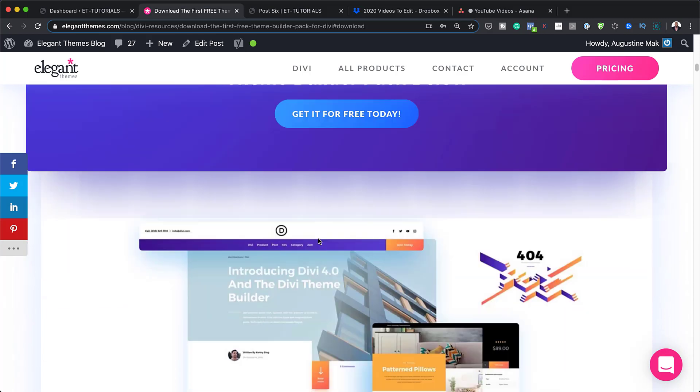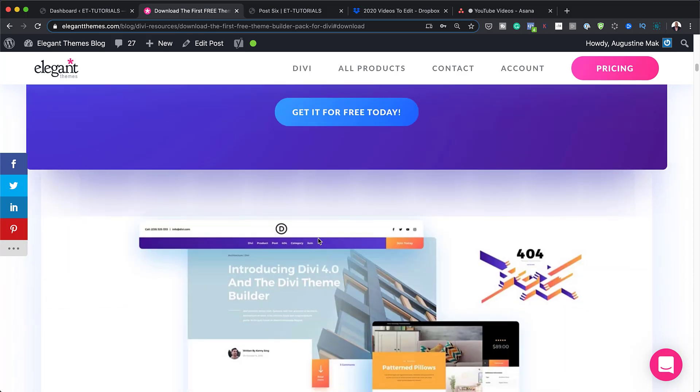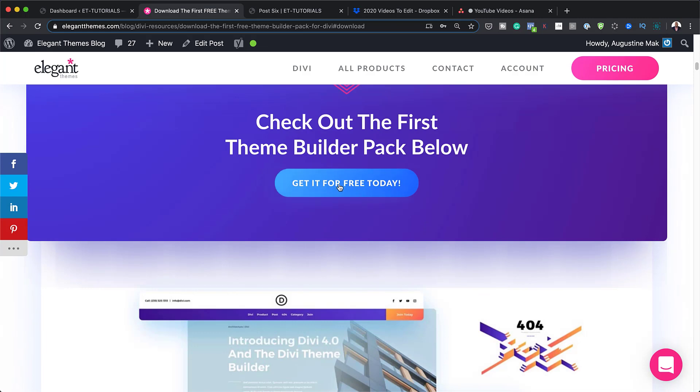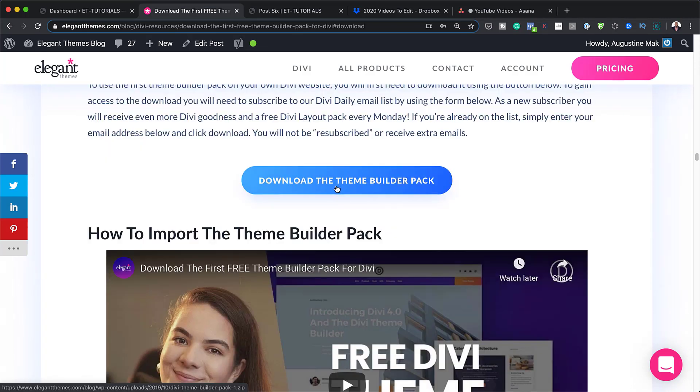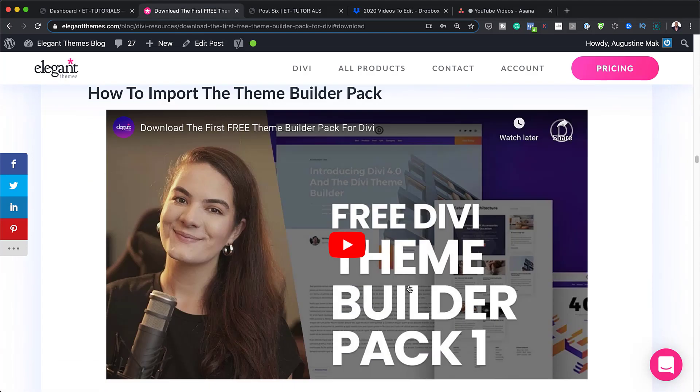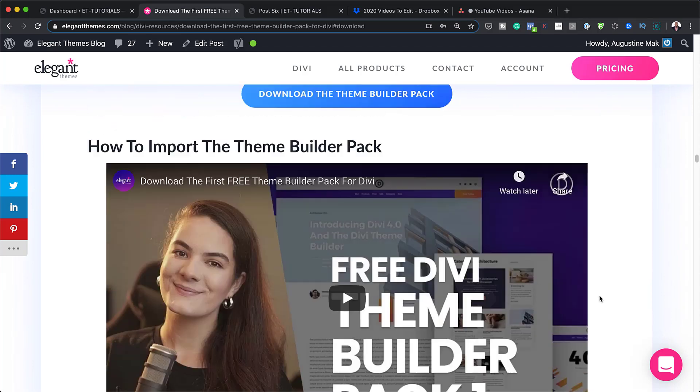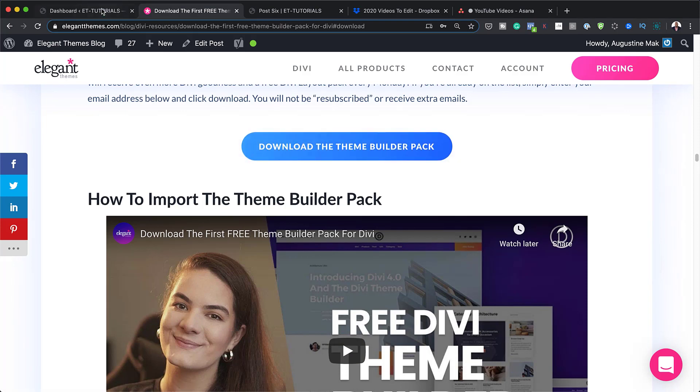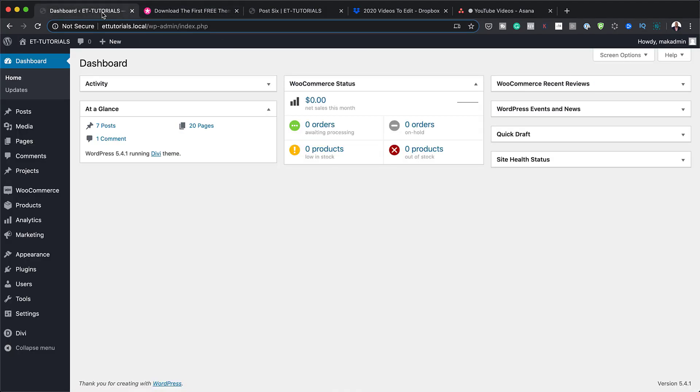So what I've done ahead of time is I've gone ahead and downloaded it. And to download it, you just need to come over here to get it for free today. So once you click on that, you click here where it says download the Theme Builder Pack. And there's also a video here to show you how to install the Theme Builder Pack. So as I mentioned, I went ahead and downloaded the files. Let me show you now how to install it.